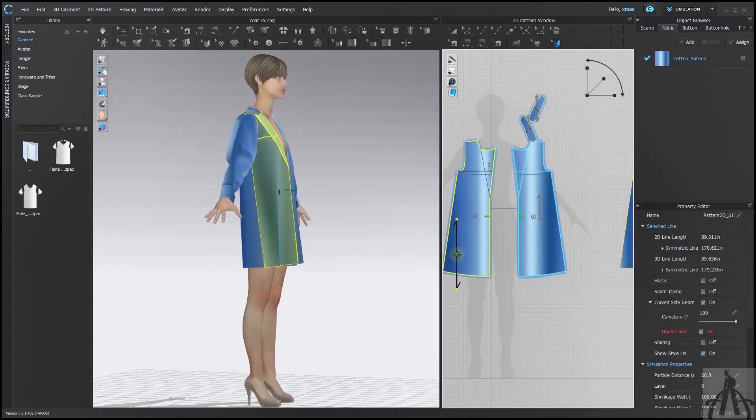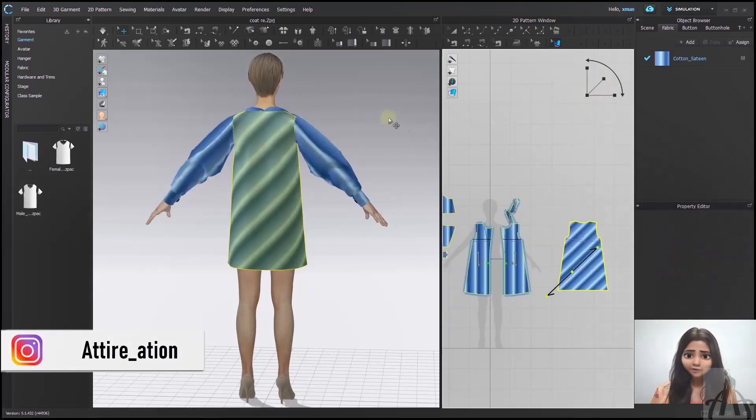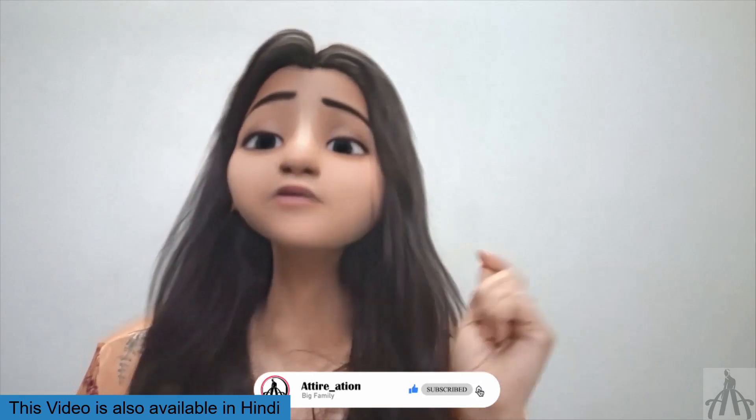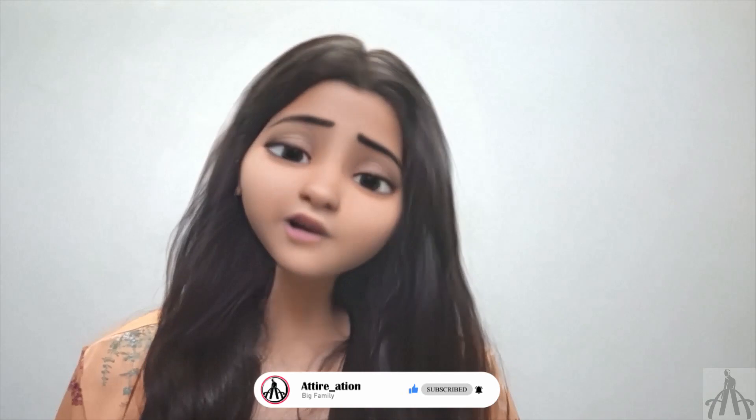And that's it for today's Clo3D tutorial. I hope you enjoyed this video and learned some useful tips and tricks. Now before you go, I want to remind you about our Clo3D online course that will teach you everything you need to know about this amazing software. Don't miss this opportunity to learn from the best and take your skills to the next level. Just click on the link below and sign up today. Thank you so much for watching and I will see you in the next tutorial. Until then, keep designing and have fun!